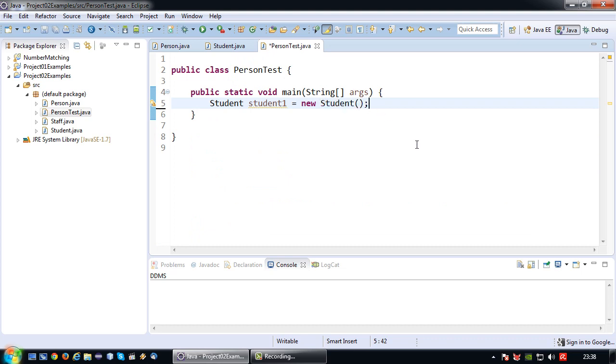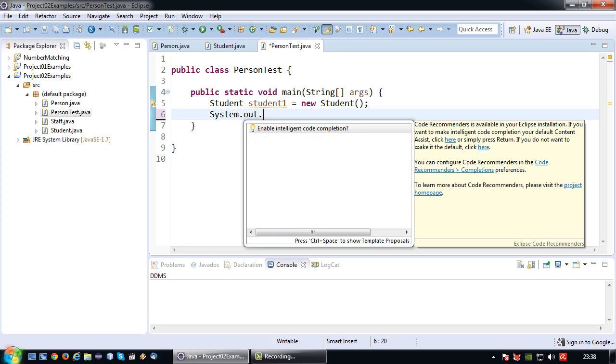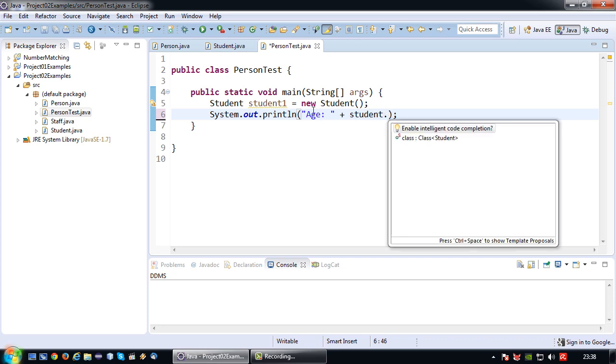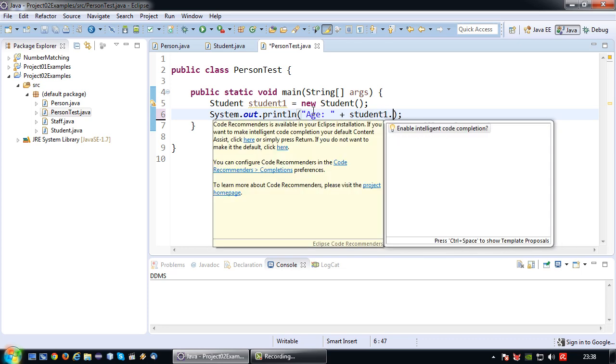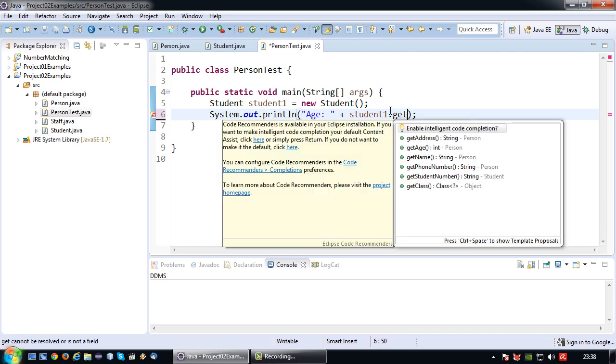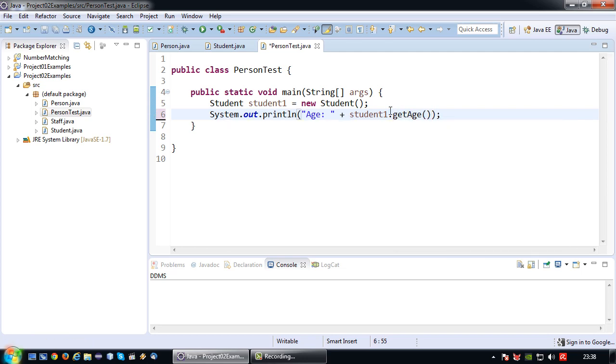So since it's kind of hard to print a null I'm going to print the age in this case using my System.out.println. So in this case age colon plus student1.getAge.